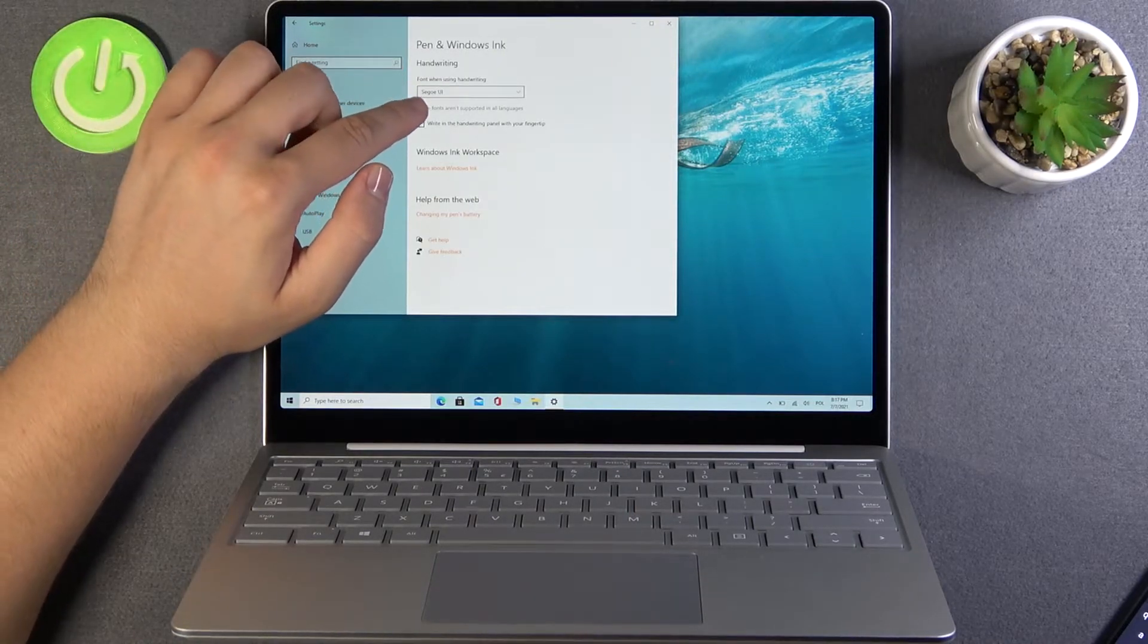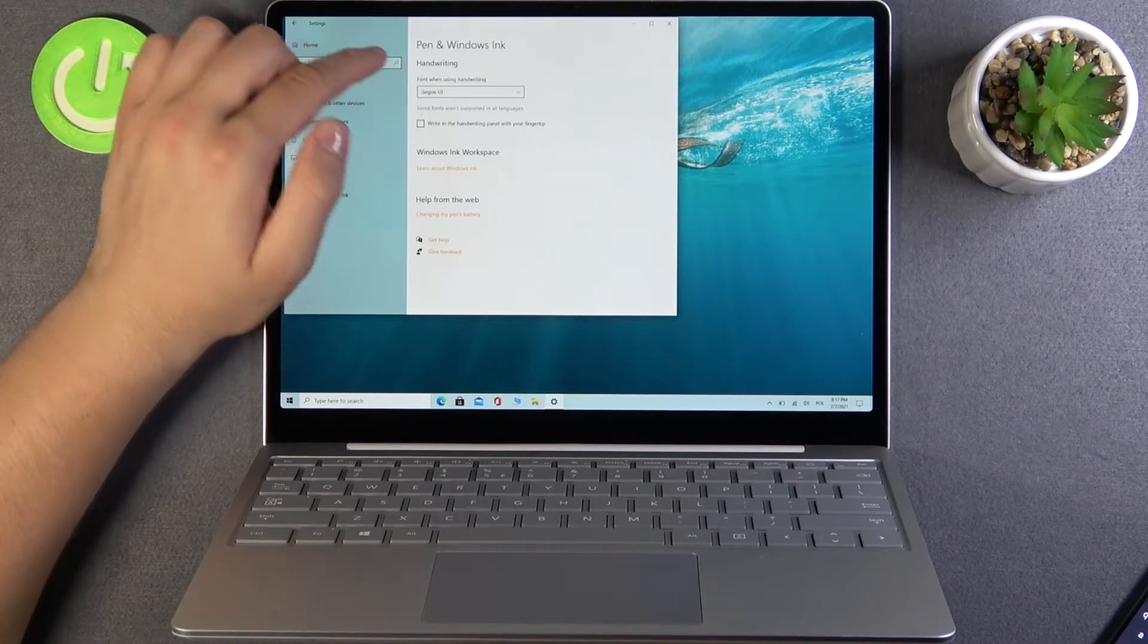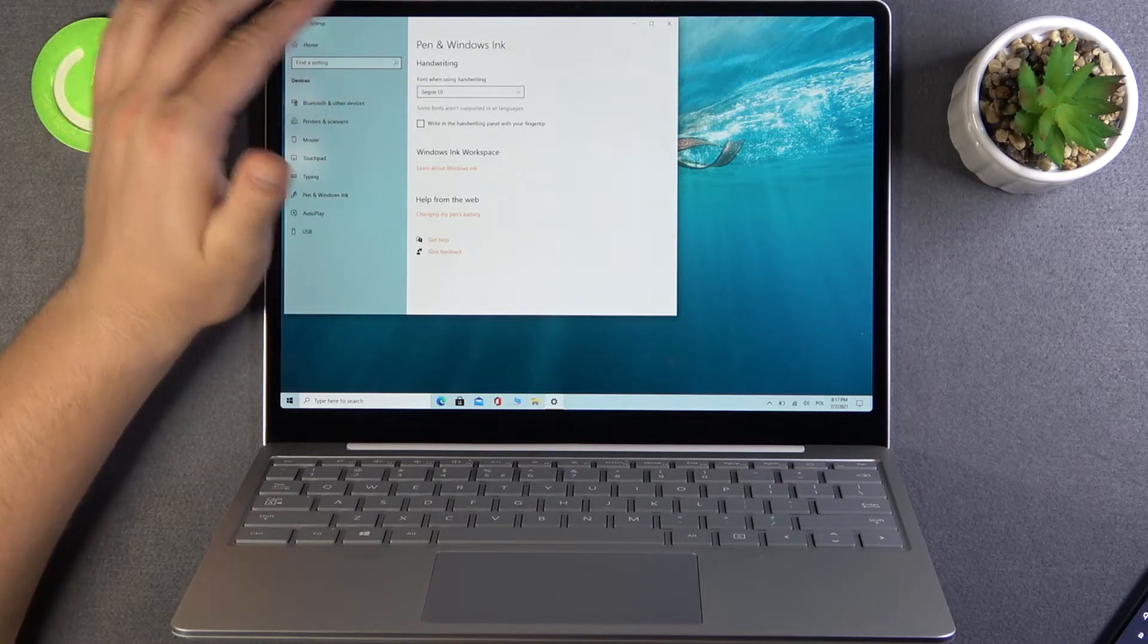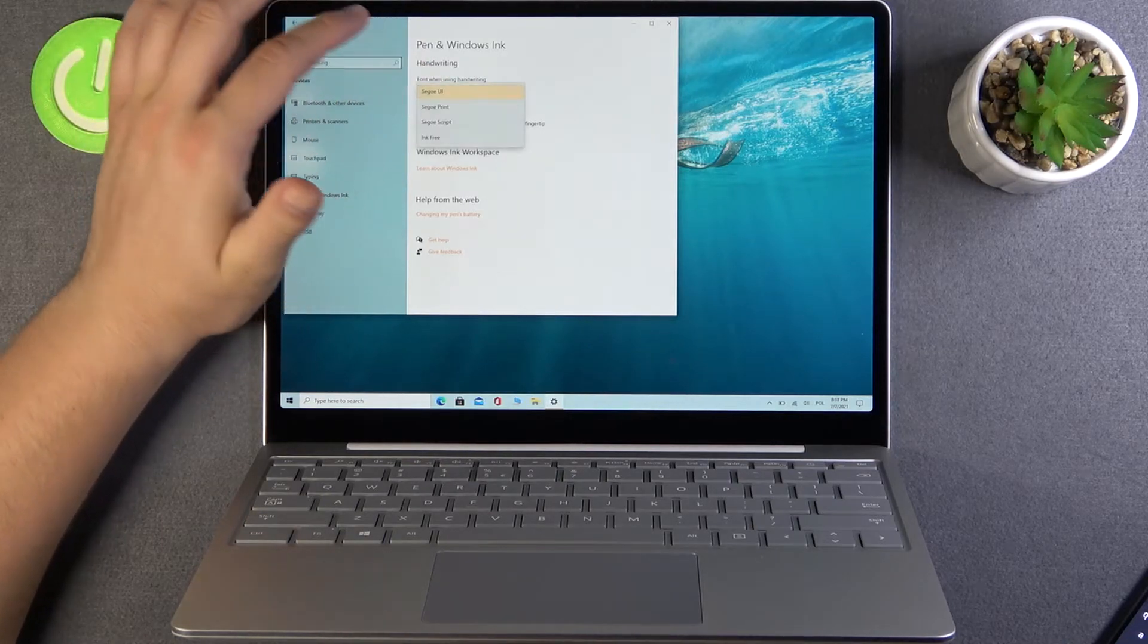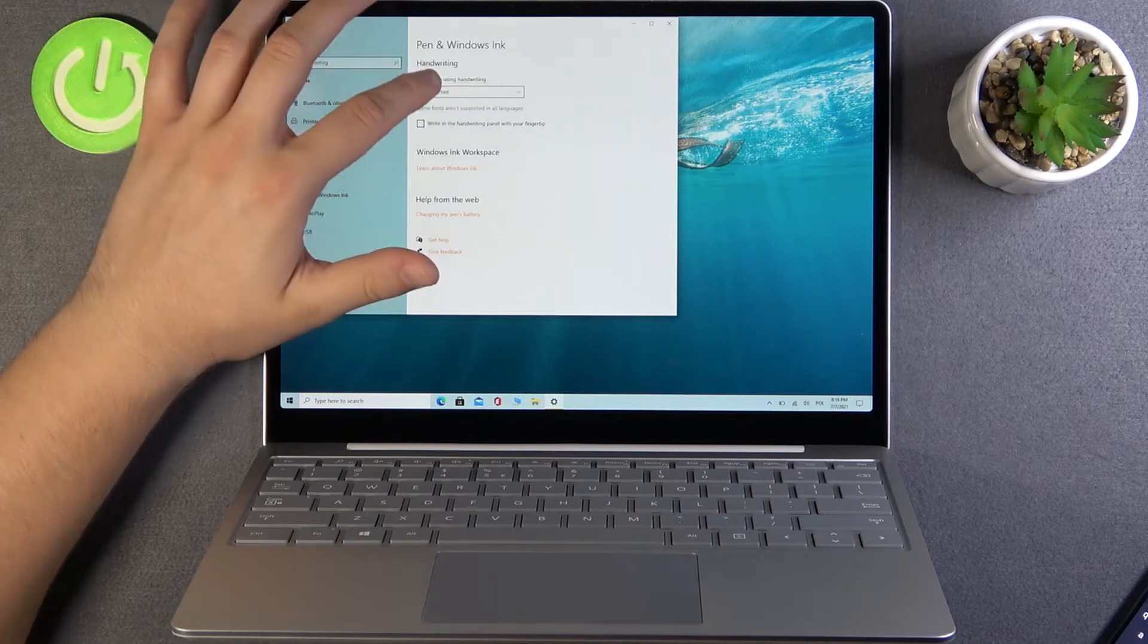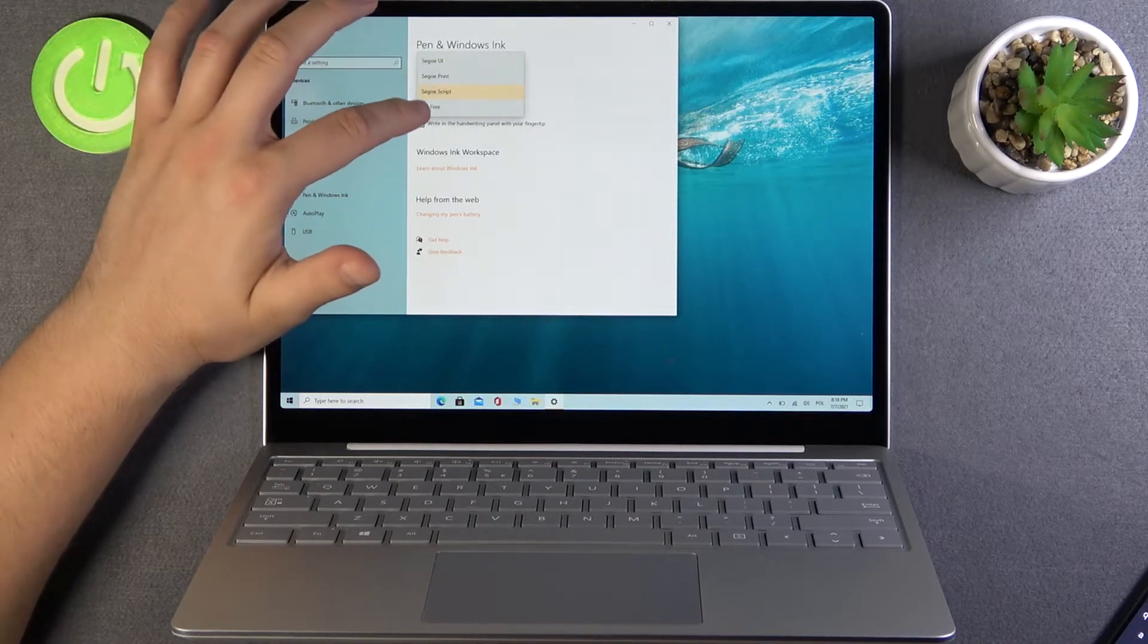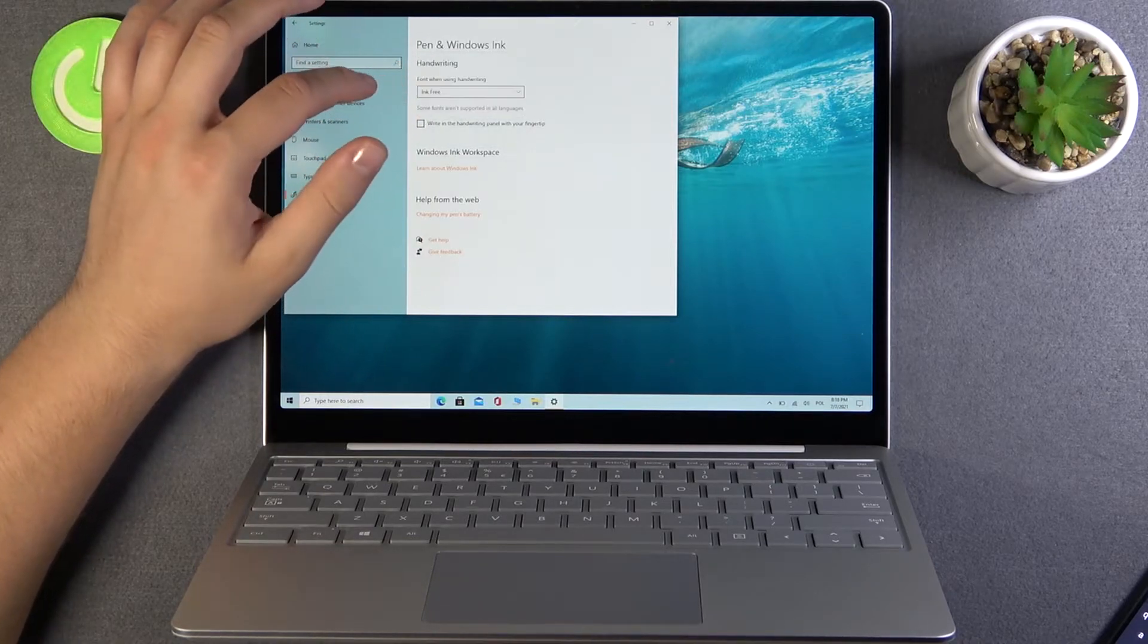Here we have the font when you're using handwriting, so we can change it to one of the fonts that are available here.